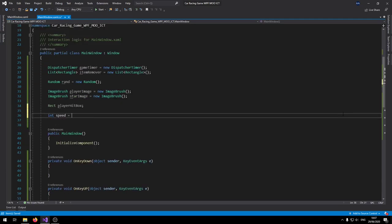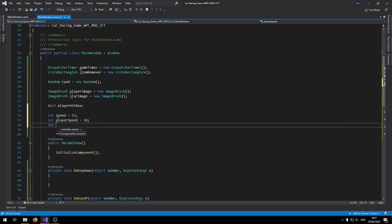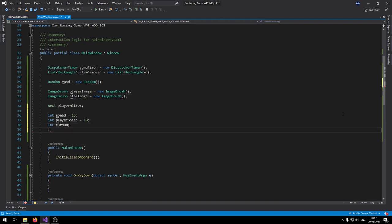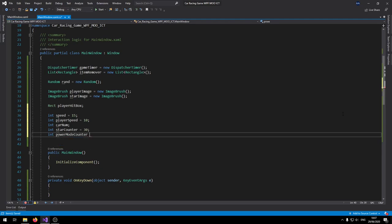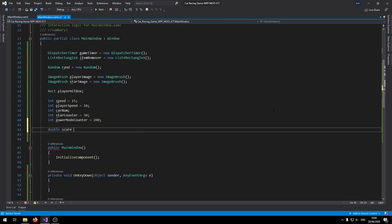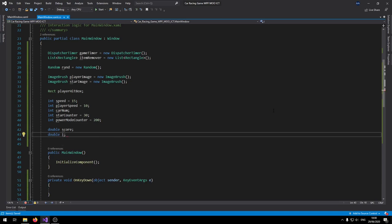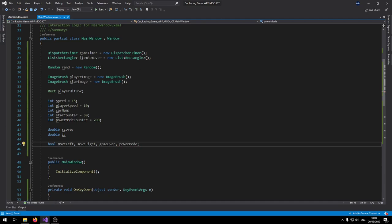Now set some integer variables: int speed = 15, int playerSpeed = 10, int carNum, int starCounter = 30, and int powerModeCounter = 200. Add two doubles: double score and double i. Finally, declare the booleans all in one line: bool moveLeft, moveRight, gameOver, and powerMode.